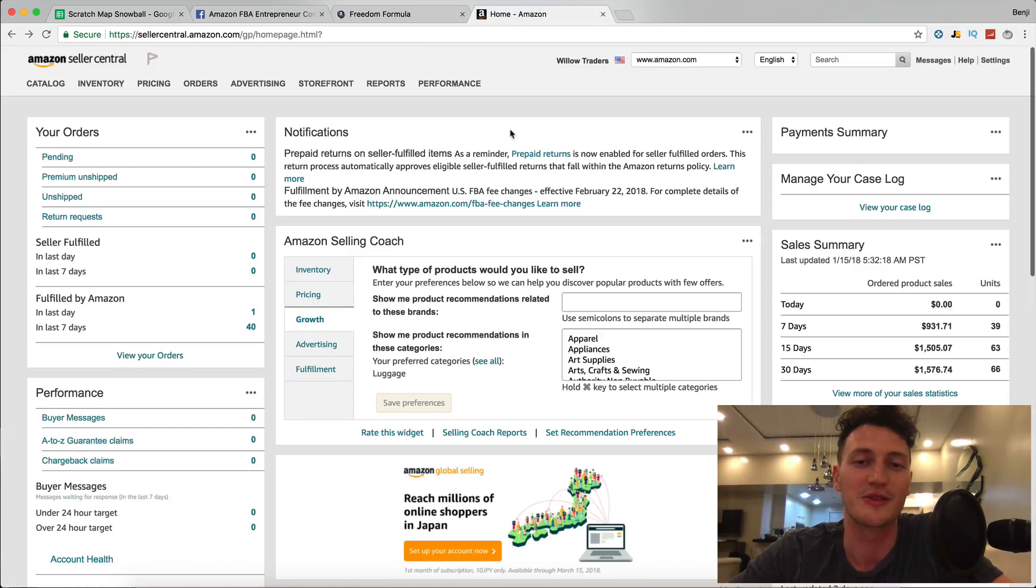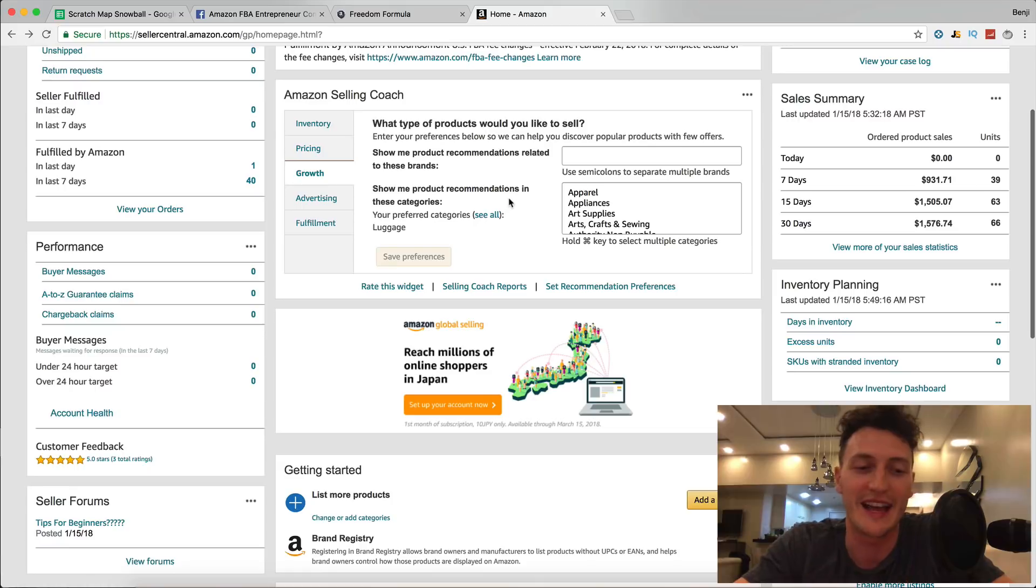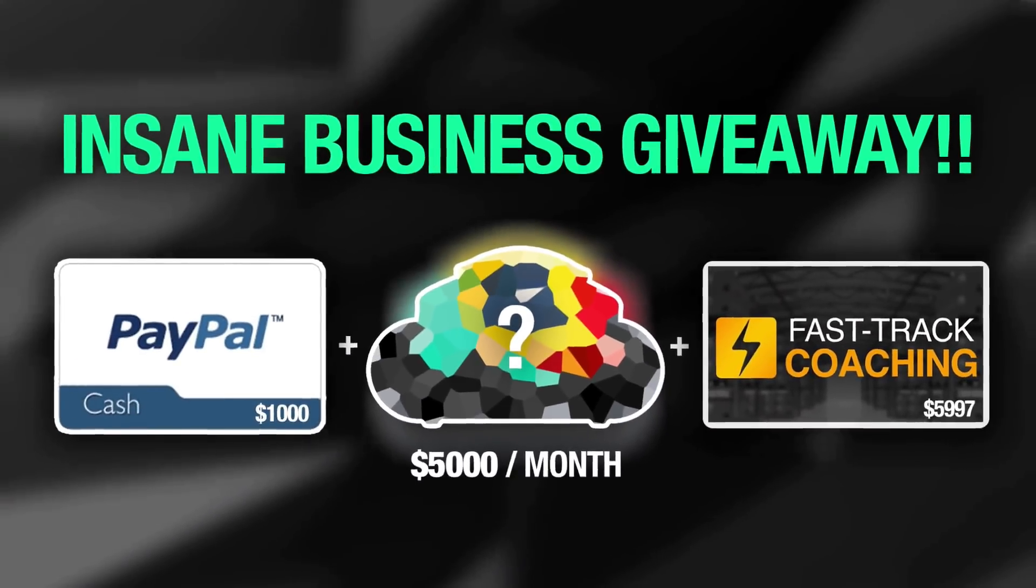With that said, let's jump in and I'll give you a sales update and teach you how to avoid losing tens of thousands of dollars on your first product. Don't miss out on this.